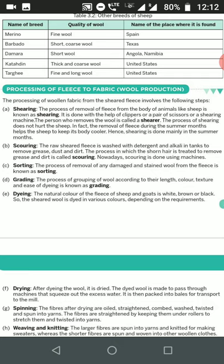The second step is scouring. The raw sheared fleece is washed with detergent and alkali in a tank to remove grease, dust, and dirt. Alkali is a base that helps remove all impurities present on the wool. The process of treating shorn hair to remove grease and dirt is called scouring, and nowadays it is also done using machines.